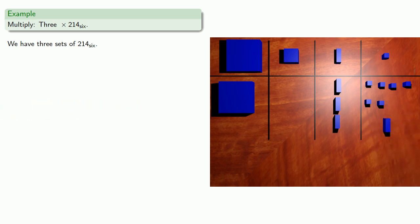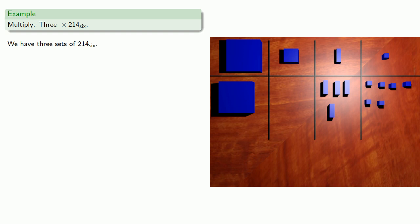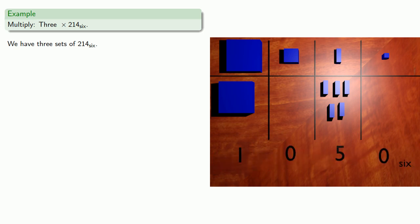We'll bundle and trade other sets of 6. Again, for organizational purposes, let's put these in the right column. And there's another set of 6 we can bundle. And again, arithmetic is bookkeeping how many of which units we have. 1050 base 6.